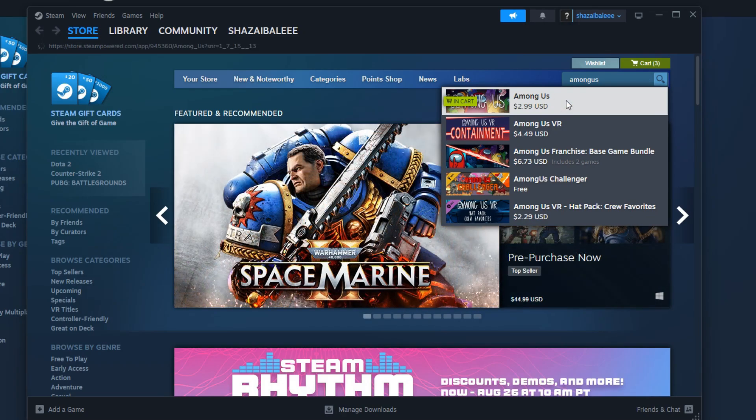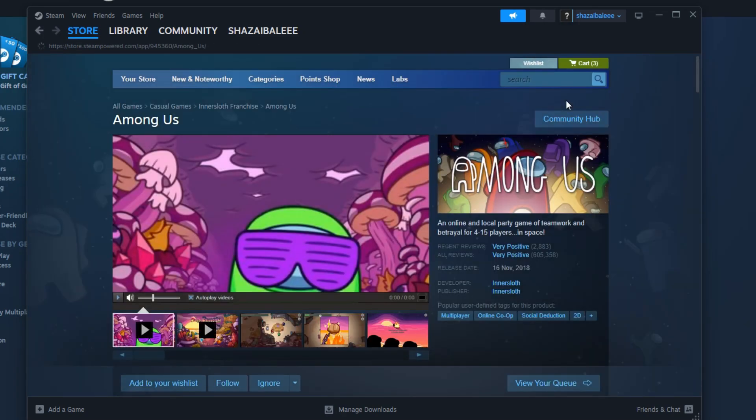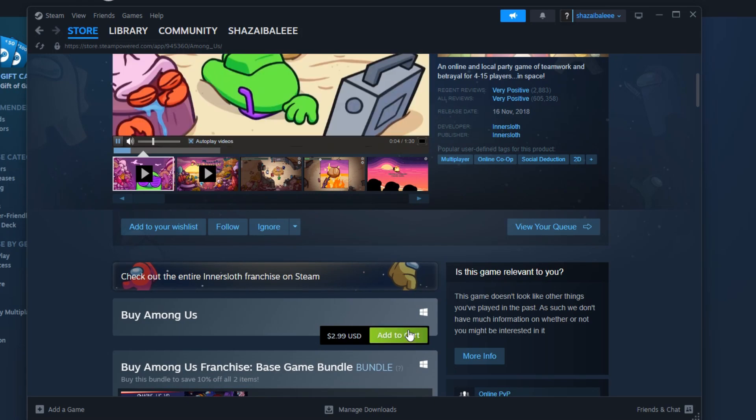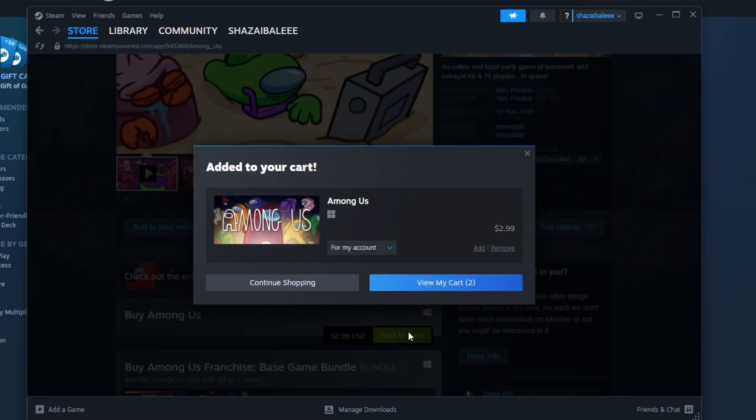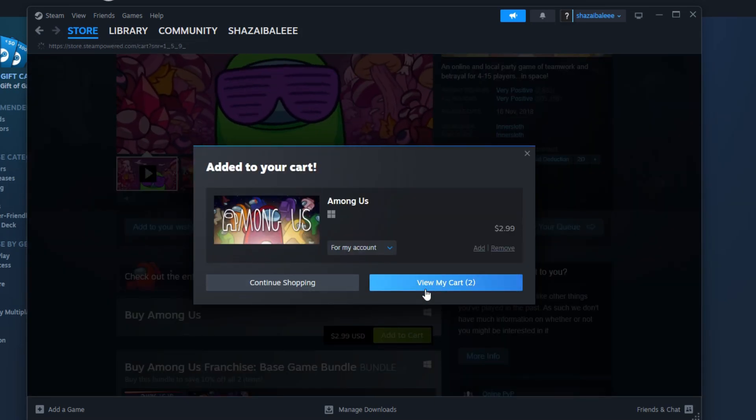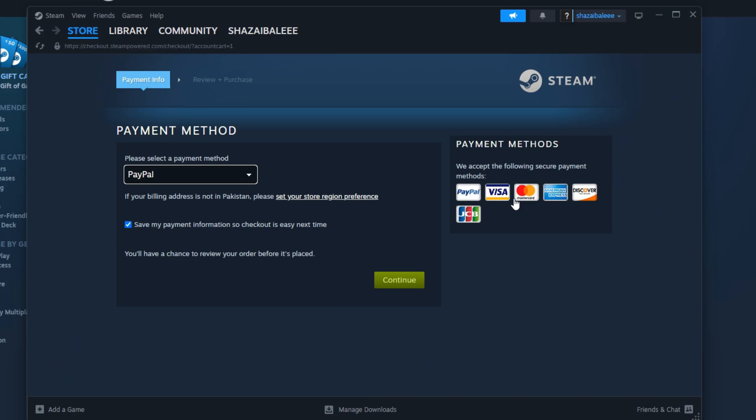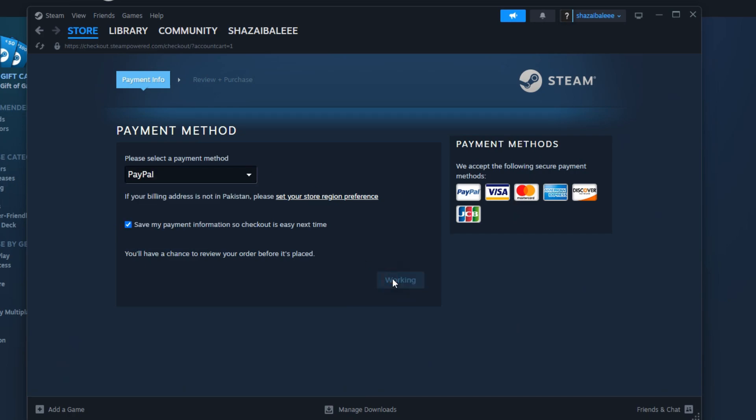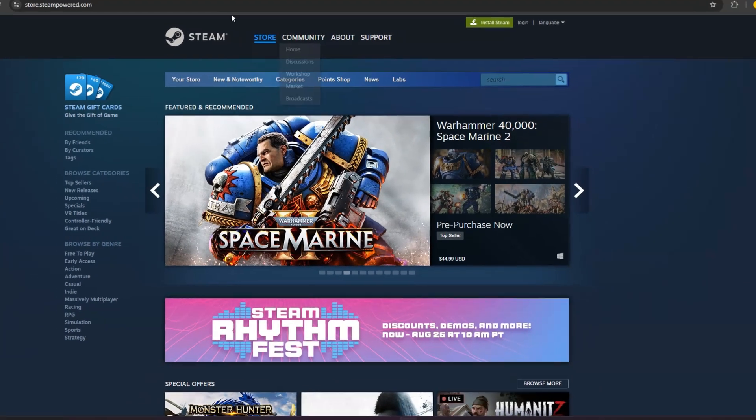Select the preferred game from the available list and open it up. Scroll down a little bit and click the Add to Cart button. Proceed to the checkout. Purchase the game and it will get added to your library. From there, you can simply install it and play the game.